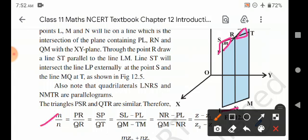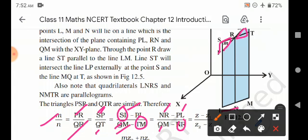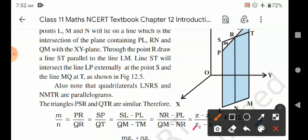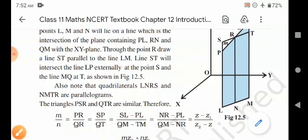Therefore m/n = PR/QR = SP/QT. But SP is nothing but SL minus PL, and QT is nothing but QM minus TM. Since SL is parallel to NR, SL is replaced by NR. Therefore we get z minus z1 in the numerator, and since TM is parallel to NR, we get z2 minus z in the denominator.